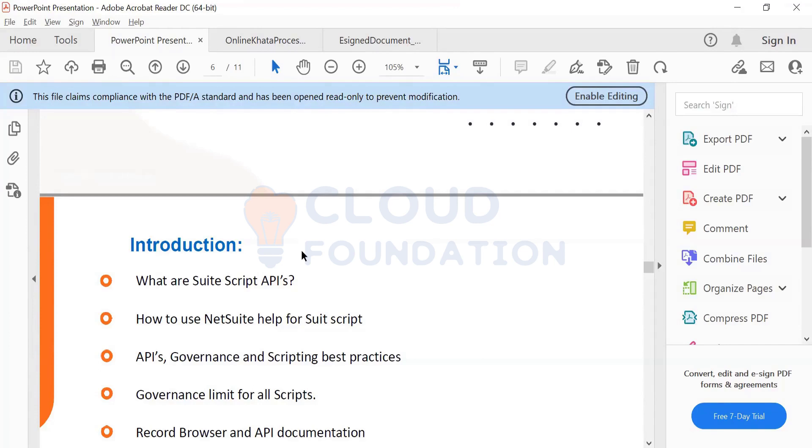This is not JavaScript. This is NetSuite's own scripting, called SuiteScript.